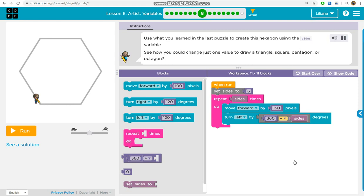Use what you learned in the last puzzle to create this hexagon using the sides variable. See how you could change just one value to draw a triangle, square, pentagon, or octagon.